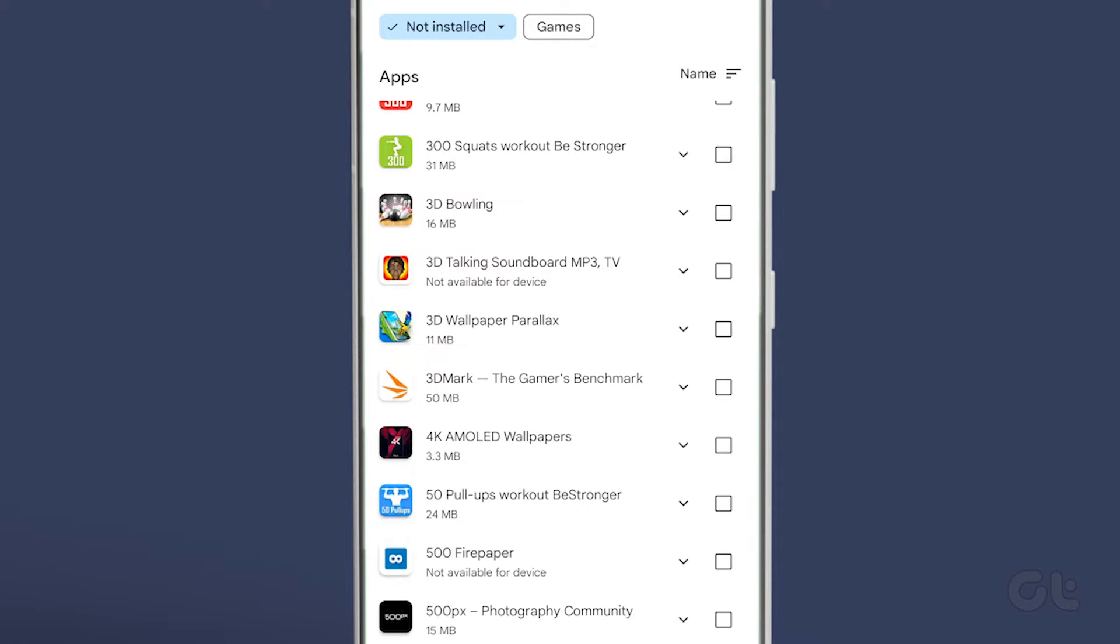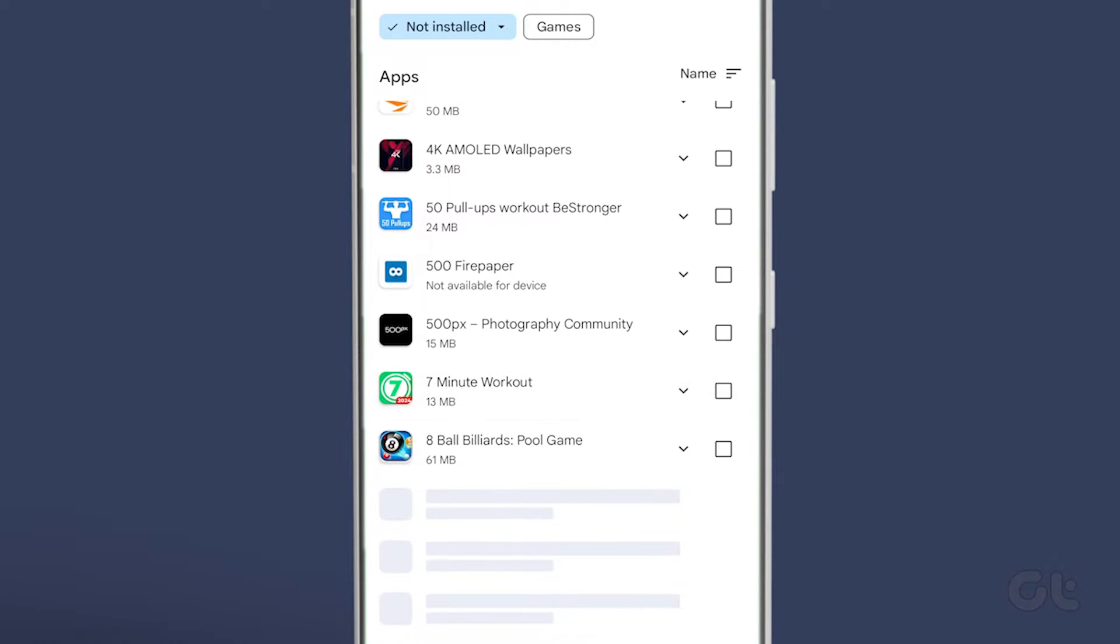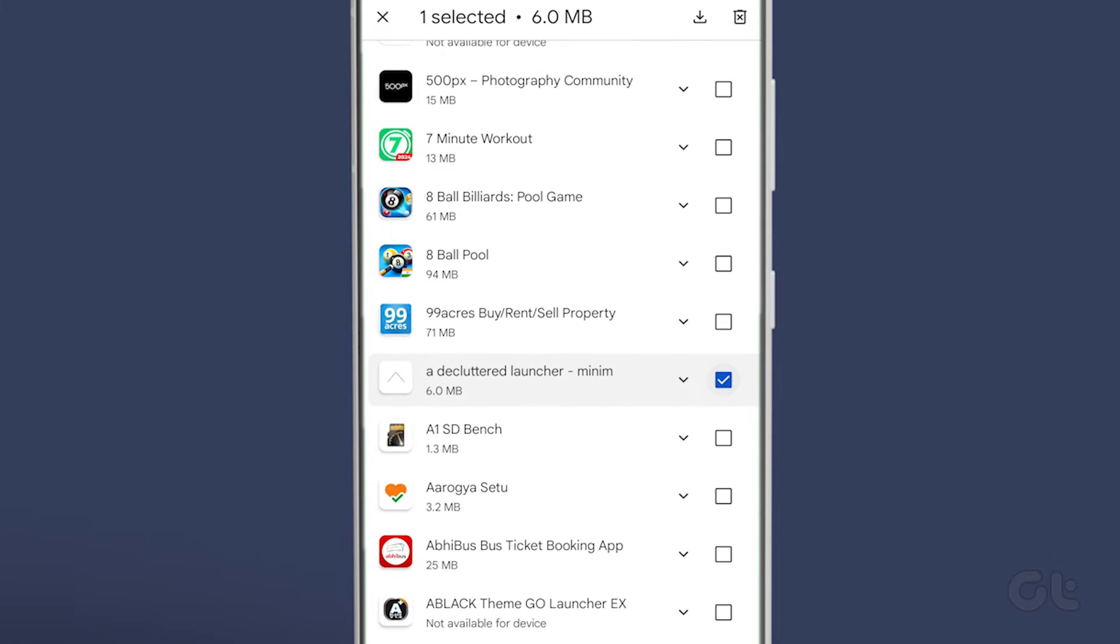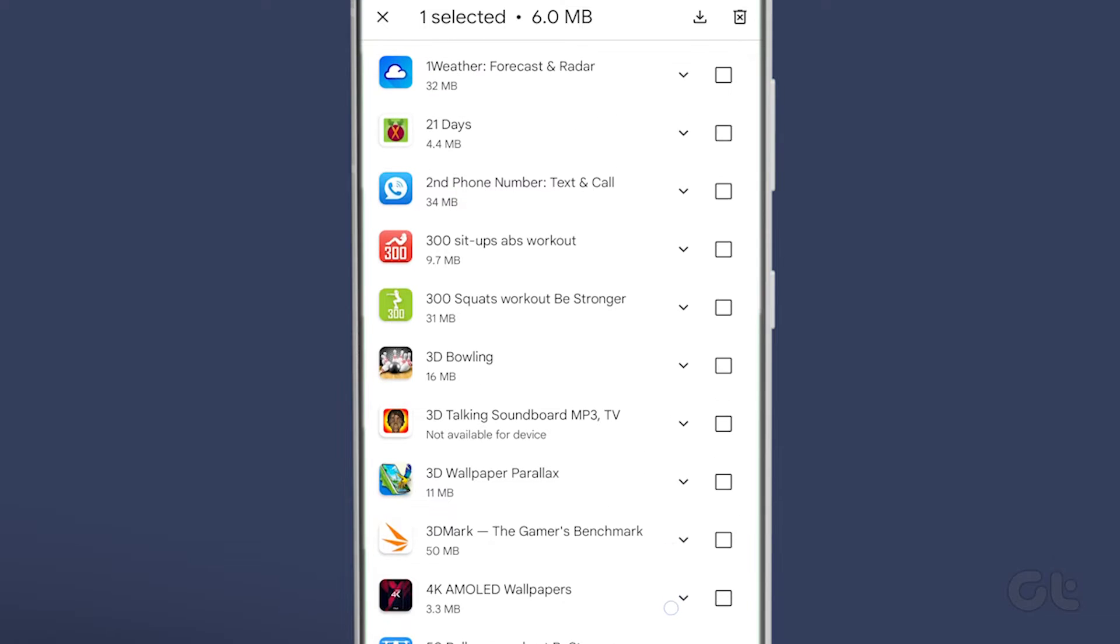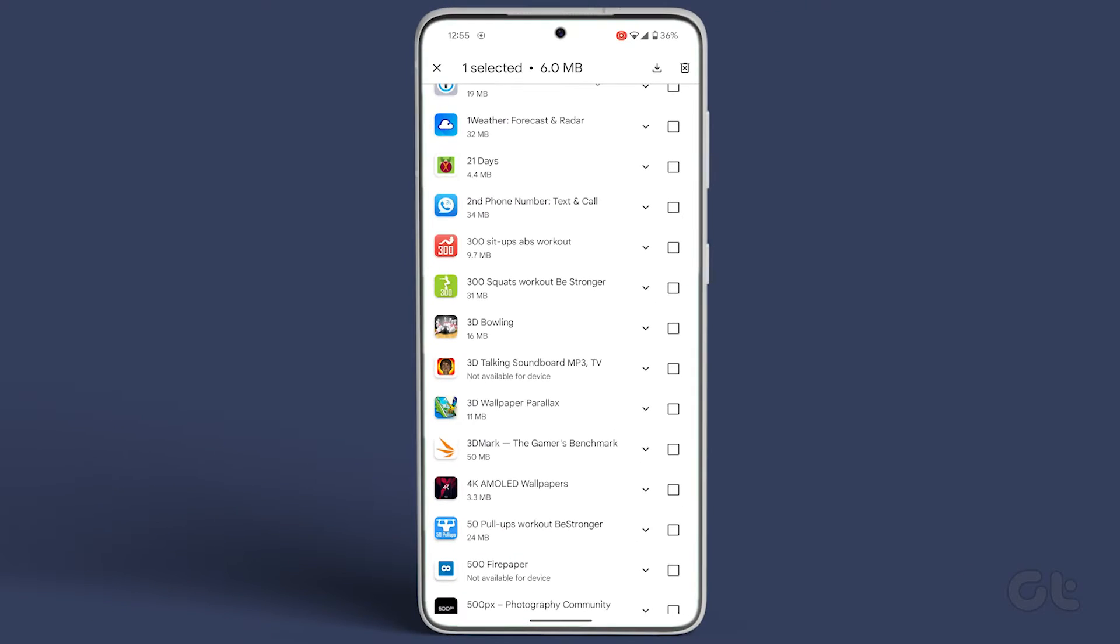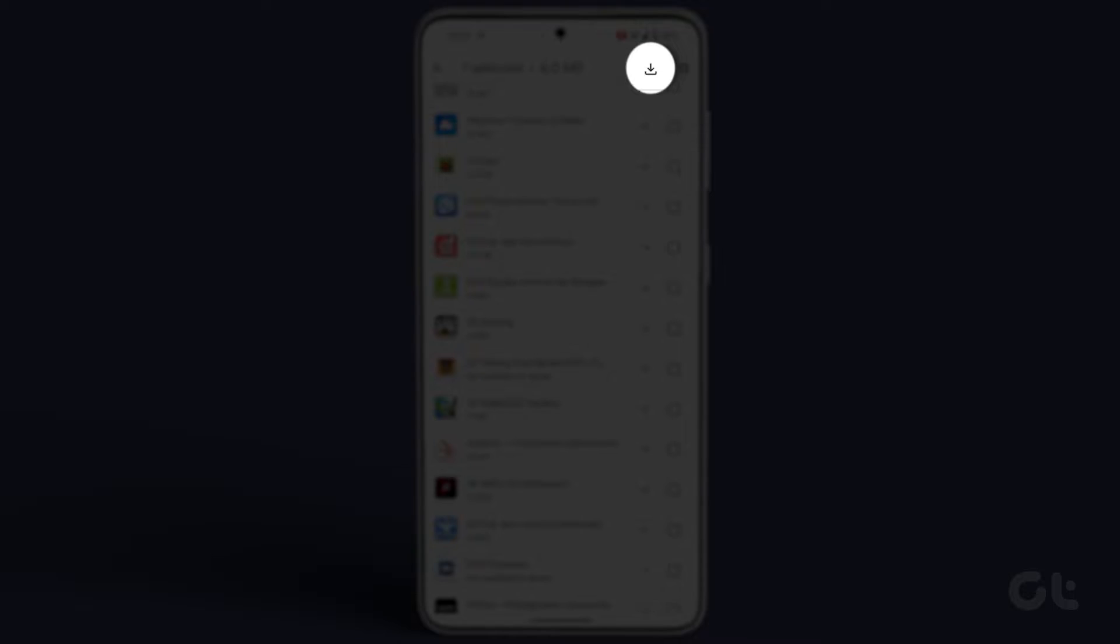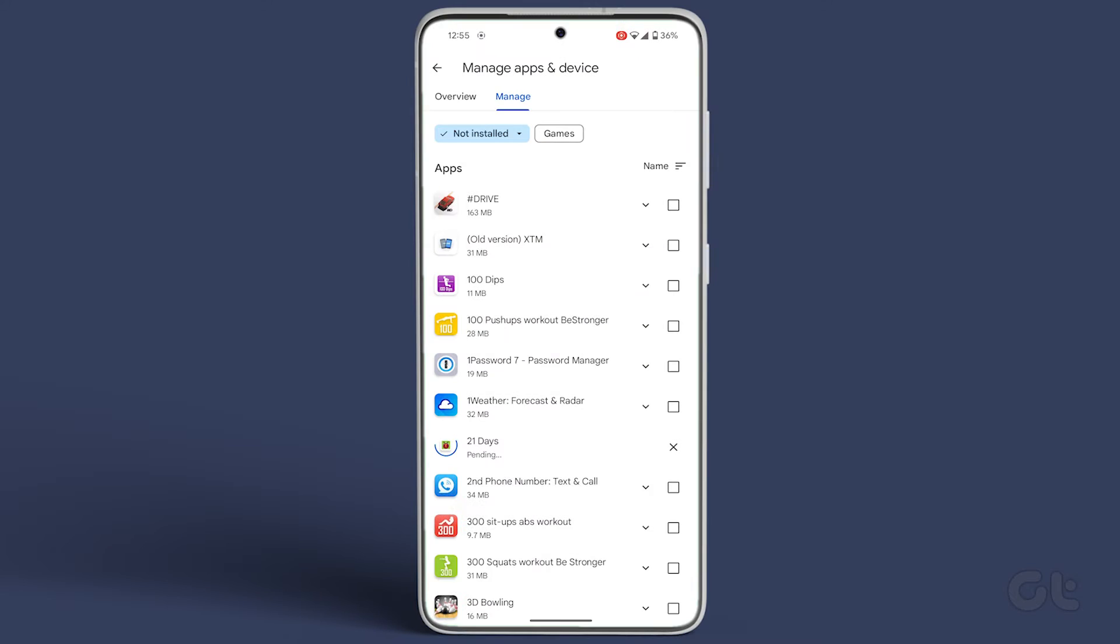To bring them back, select the checkboxes next to your desired apps. Once you've made your selections, tap on the download icon at the top right corner.